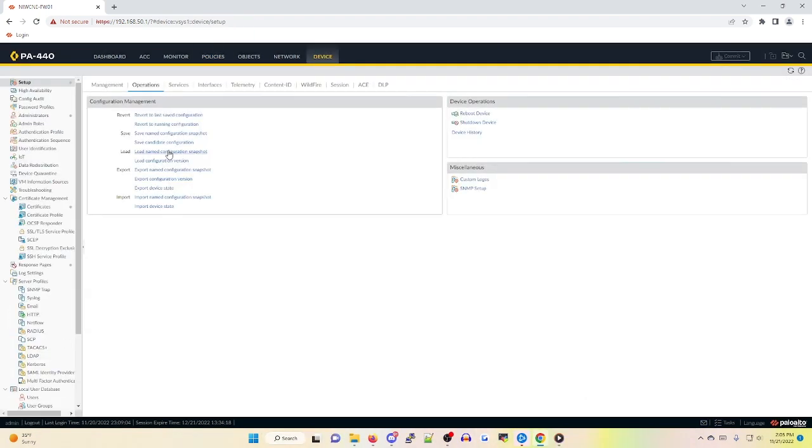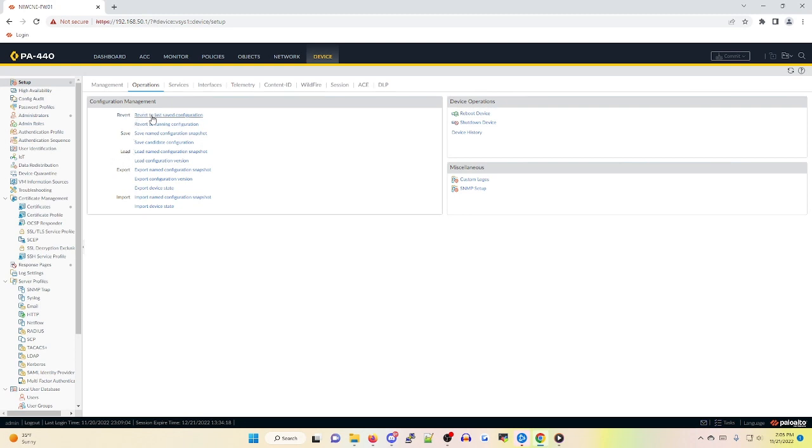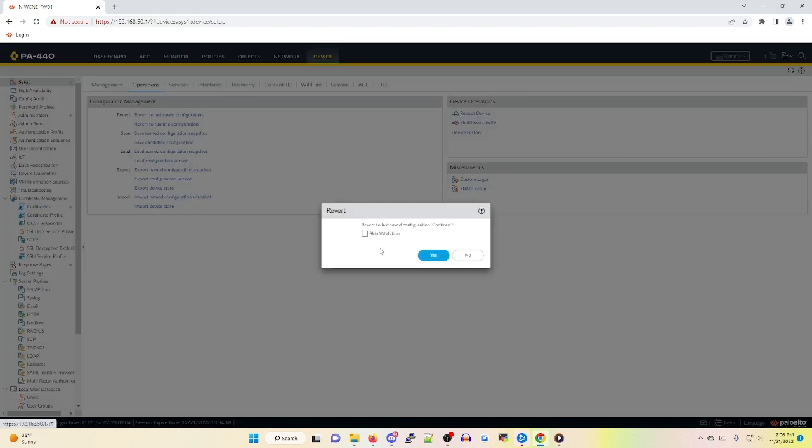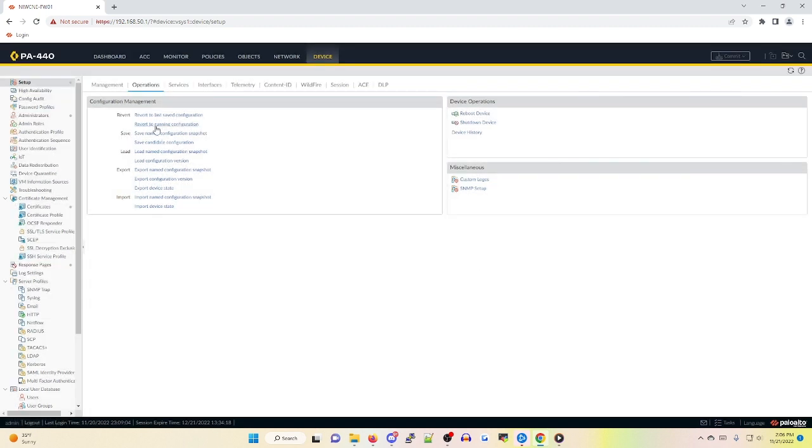The next options I'm going to be covering are under the device tab under setup and operations. You'll notice we have options to revert as well as to load. If you go with the revert to last save configuration option, this is going to revert to the last save configuration snapshot that's available on the device. If you revert to the running configuration, that's pretty much the same as clicking on revert changes. It's going to revert it to the actual running configuration on the device itself as if no changes had ever been made.